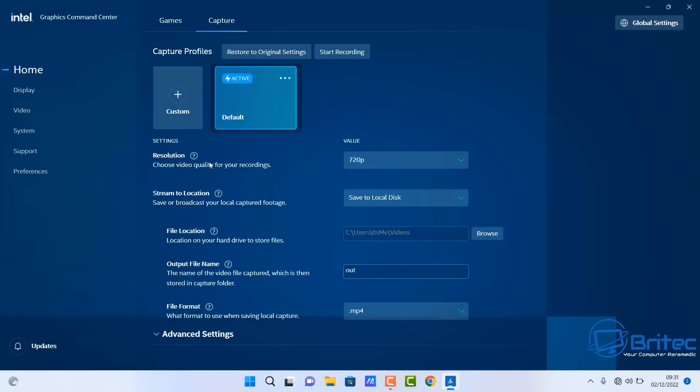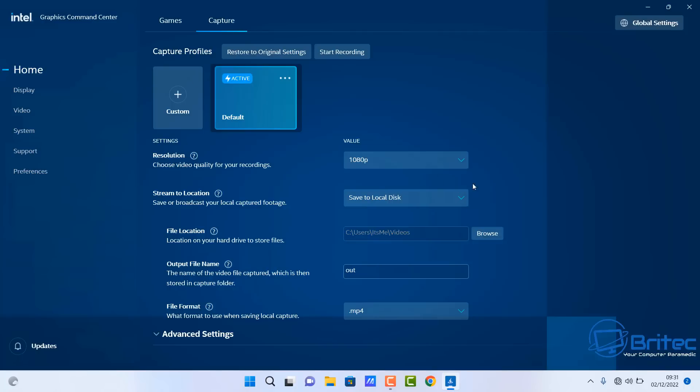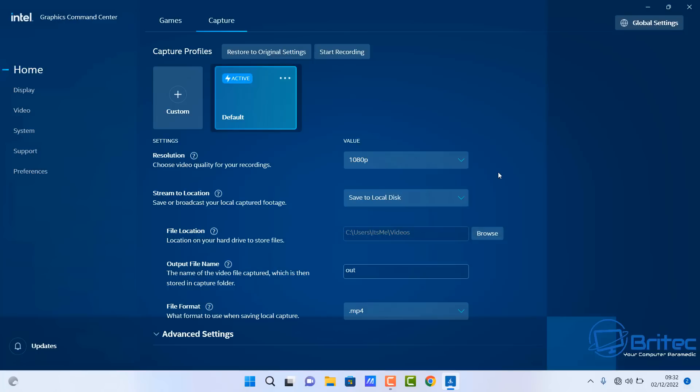Inside here you've got the resolution that you want to capture, either 720 or 1080p. We're going to go 1080p. We've got the stream location, so we're going to be saving this to our disk, but if you want to stream you can stream it as well. The file location is where we're going to be saving our file, so we're going to be saving this to the videos folder which is built into Windows.